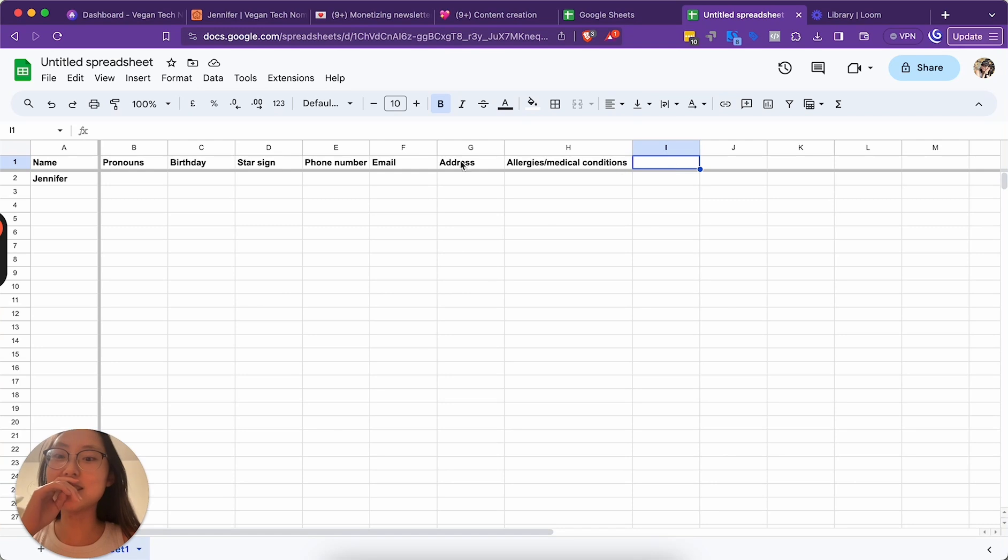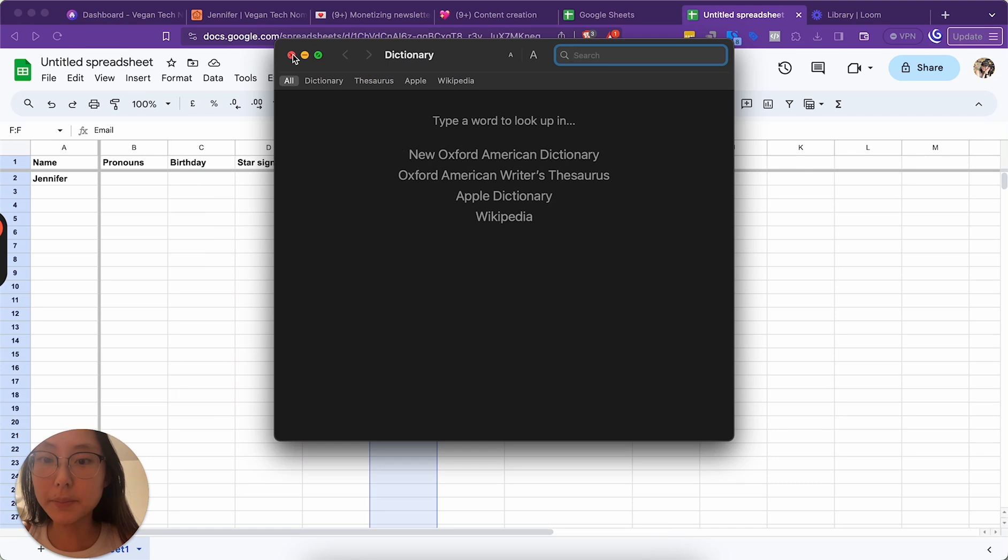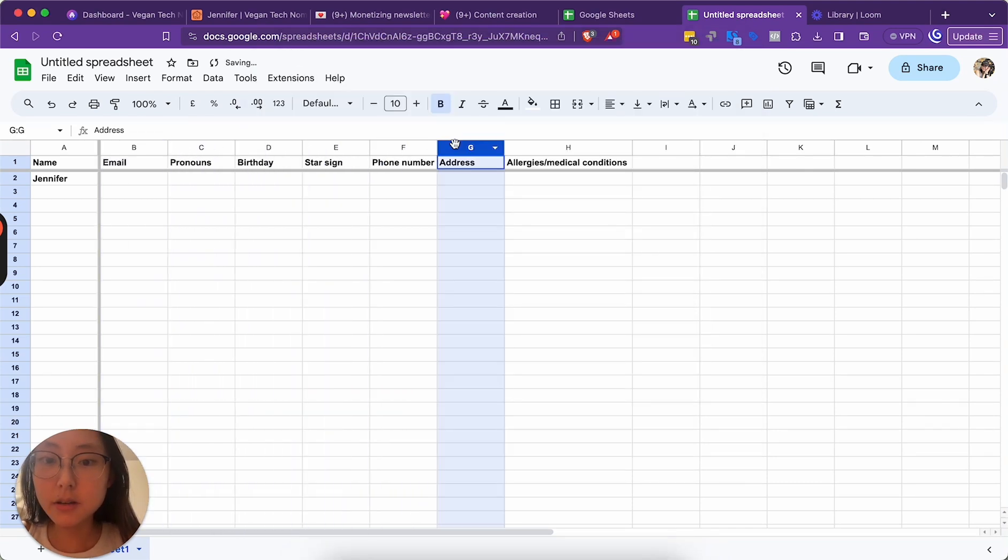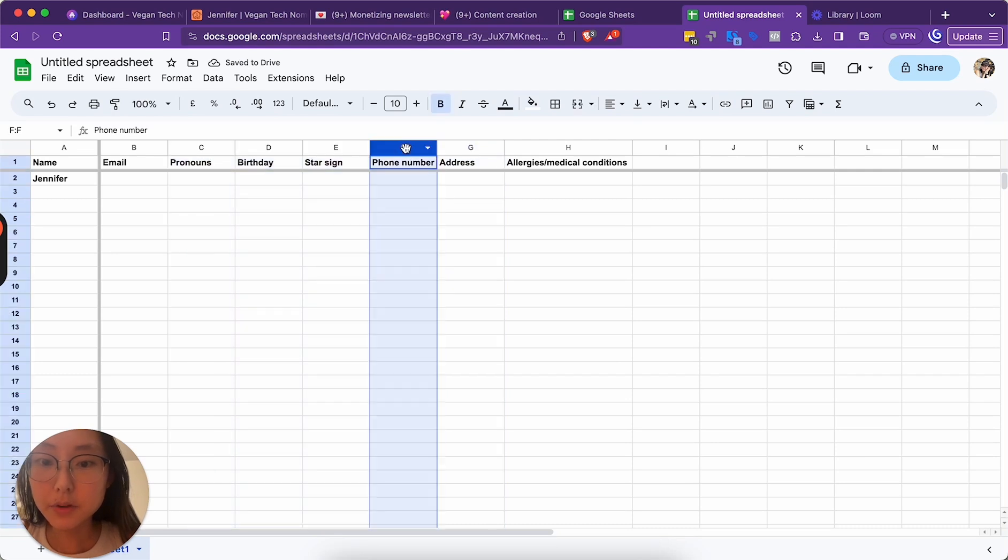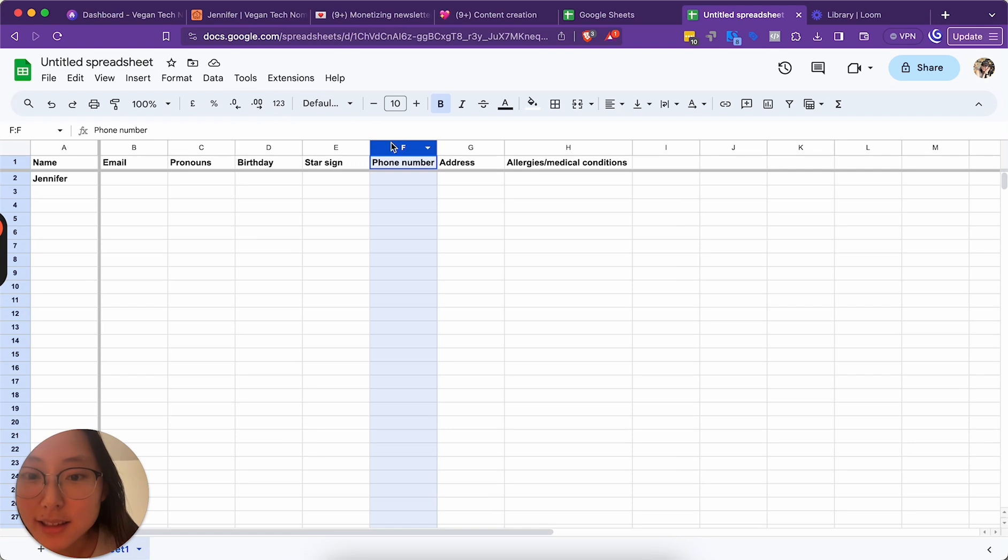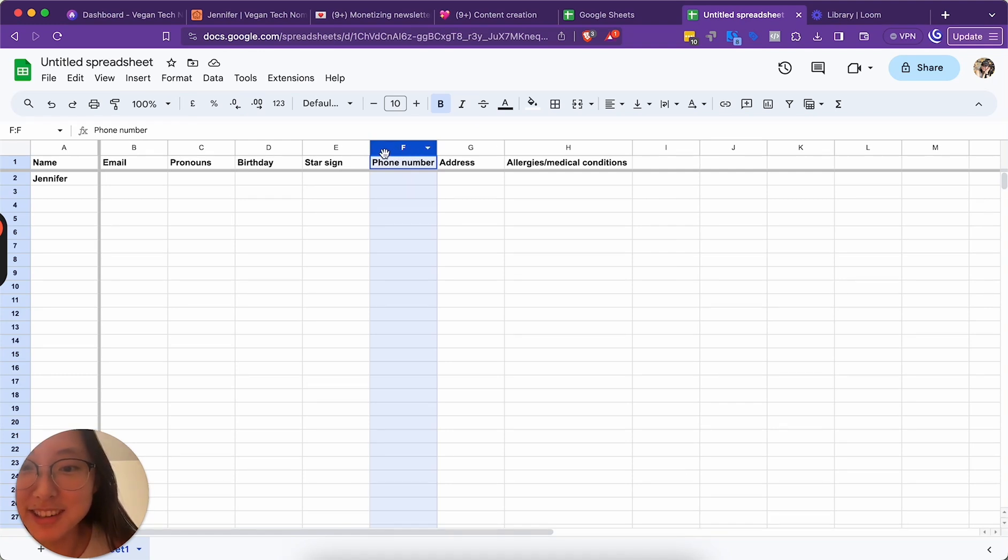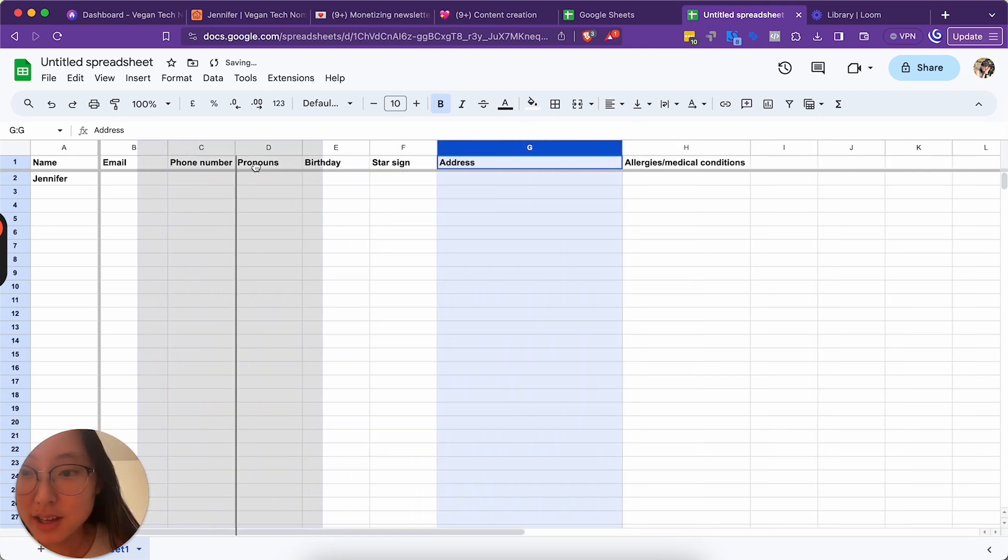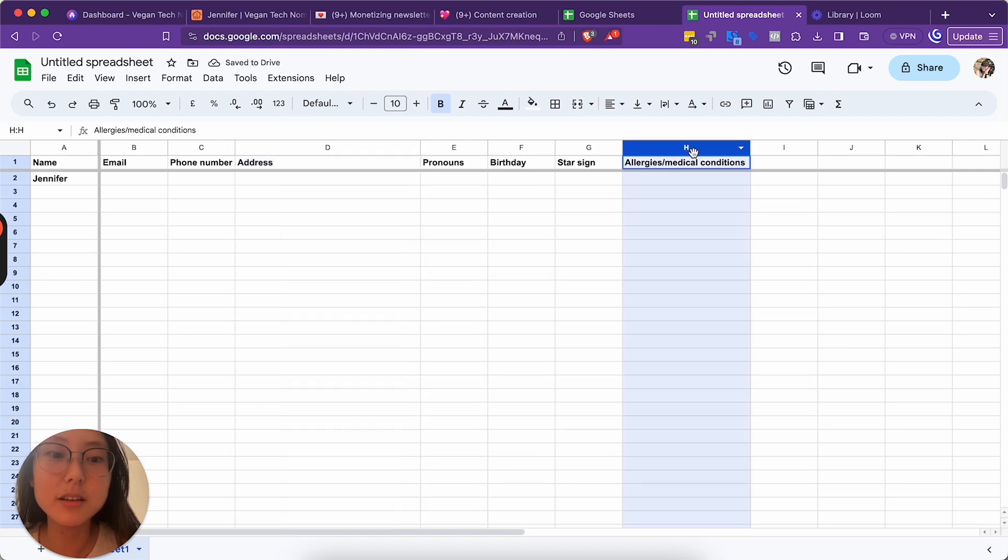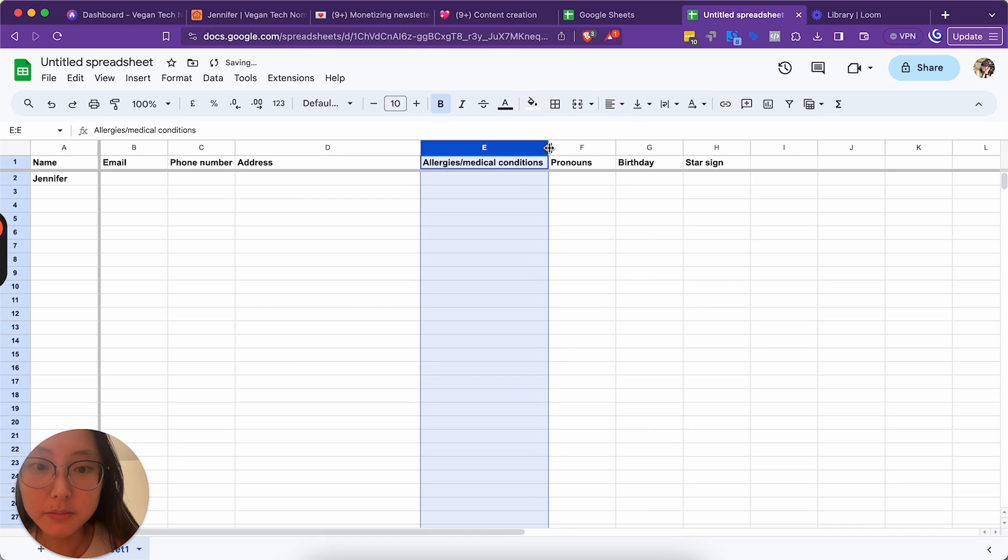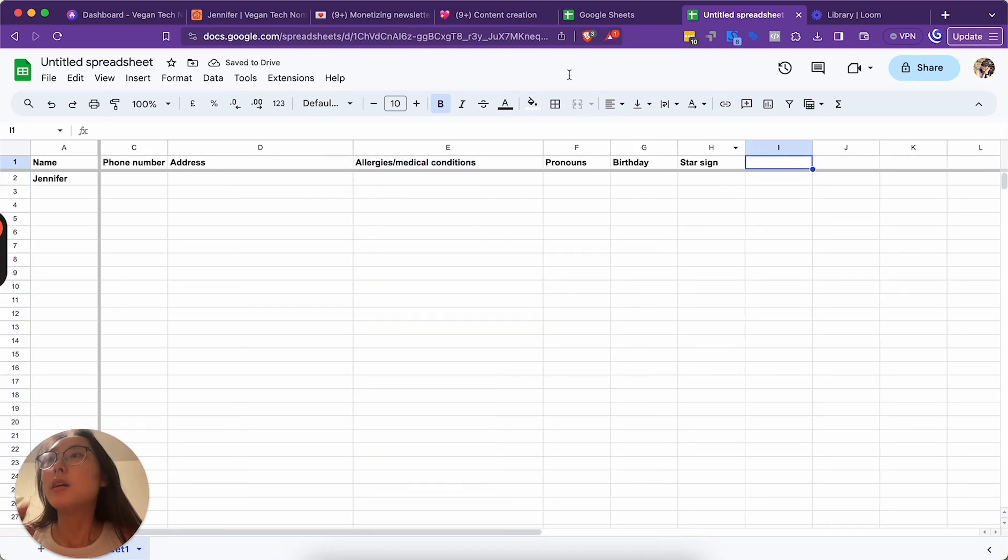Okay, this one is a big one. We reference it all the time for potlucks. Degree status - I feel like I don't need to add it. Okay, some of these are optional. So email, important. Phone number, important. These ones should go first. Why does Google Sheets make it so hard to drag? Phone number, and then address. Okay, pronouns, birthday, star sign. Allergies is important too.